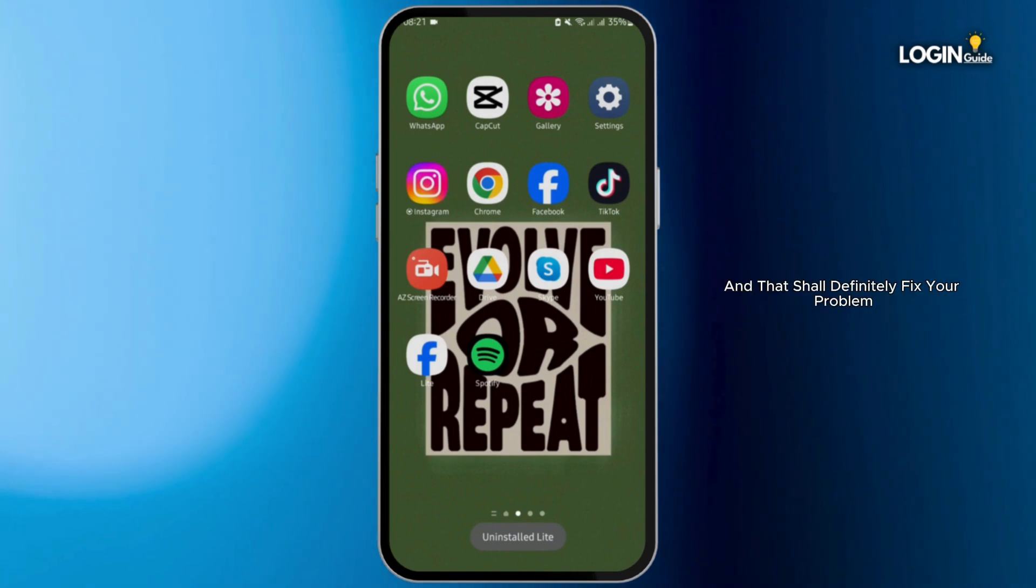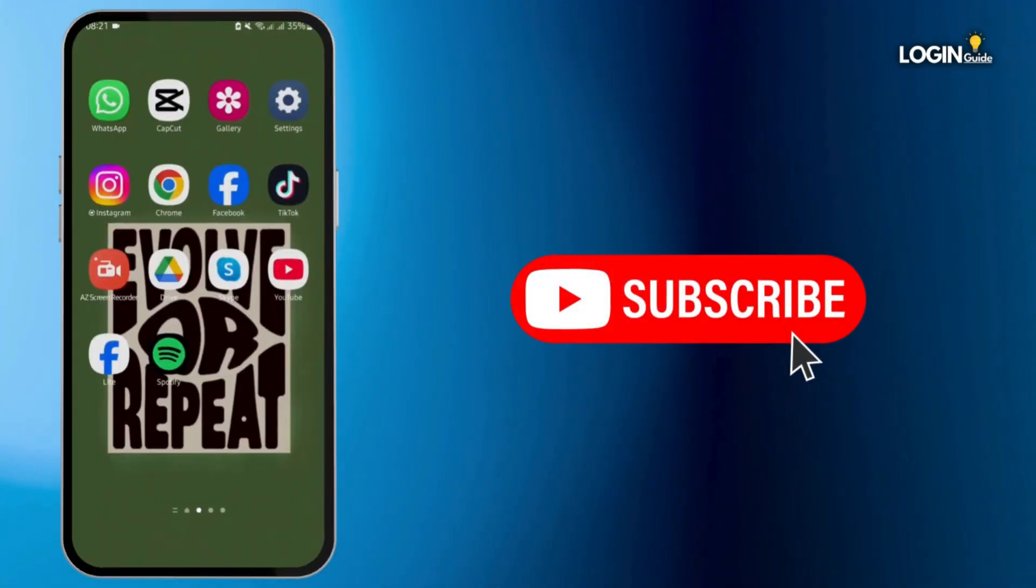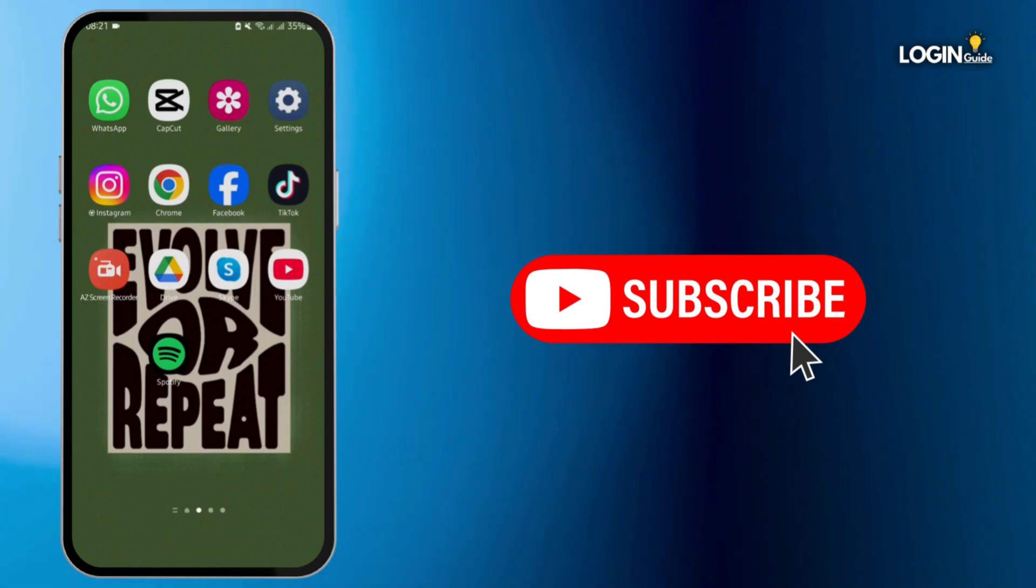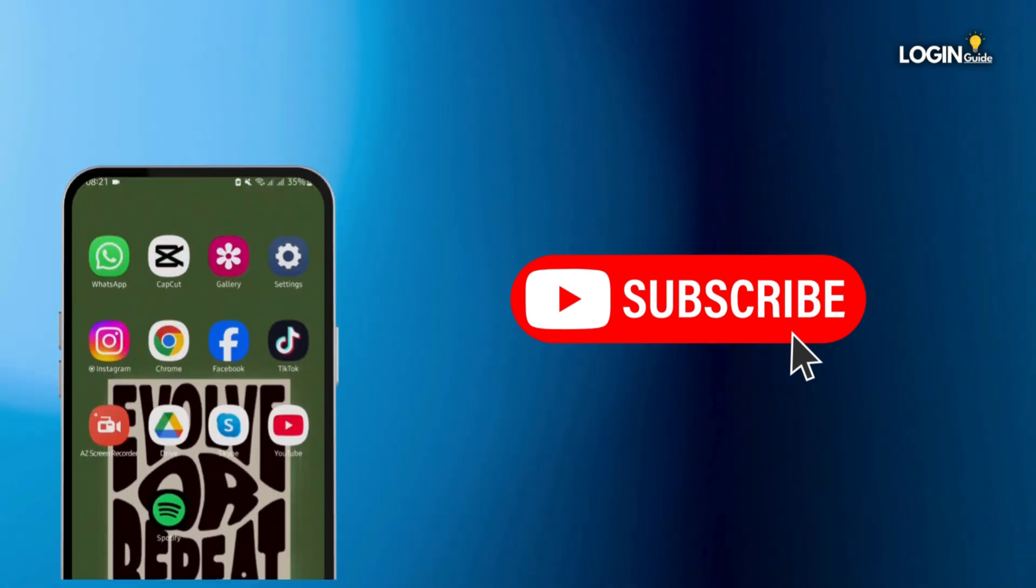That is all for today guys. Thank you for watching and we will catch you in our next upload.